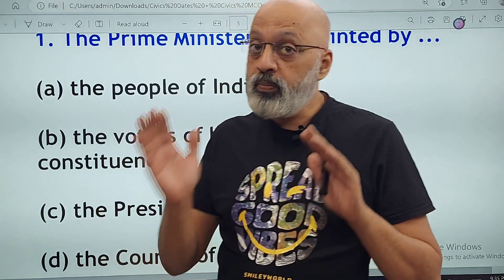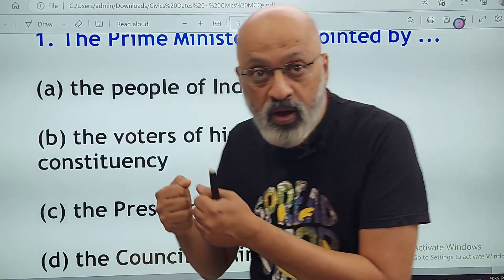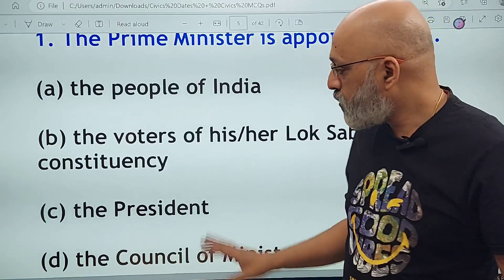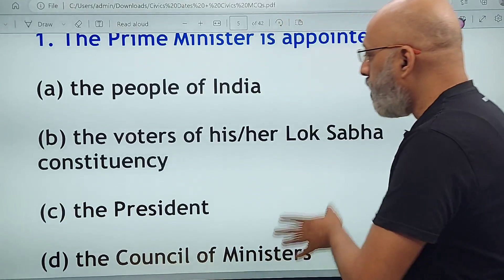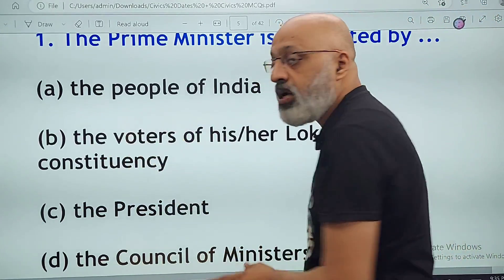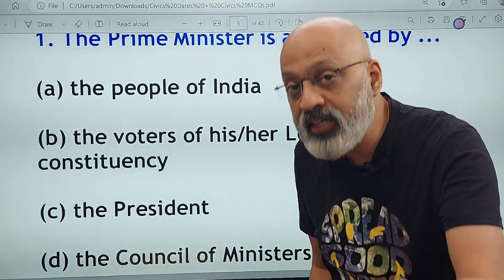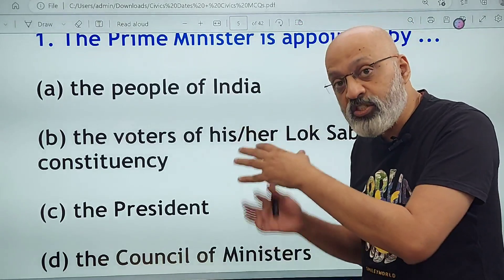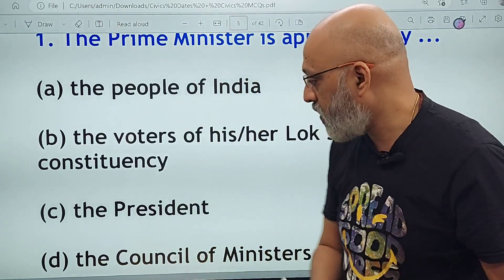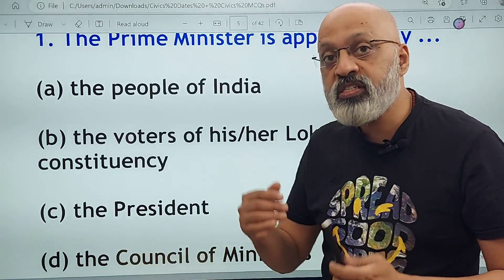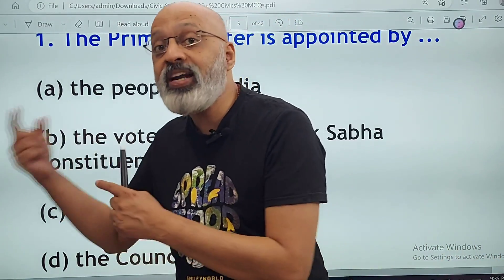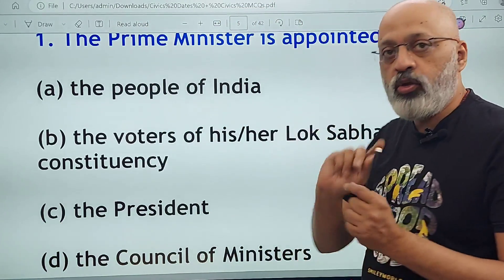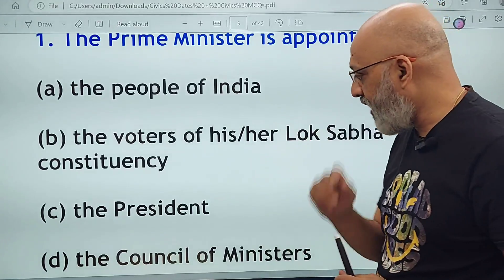The president is the nominal head; the real power is with the prime minister. But that's how the constitutional language is framed, so technically the president appoints the PM. The people of Varanasi elected Narendra Modi as their member of parliament to represent Varanasi in the Lok Sabha. The council of ministers is headed and chaired by the prime minister, so the correct answer is: appointed by the president.